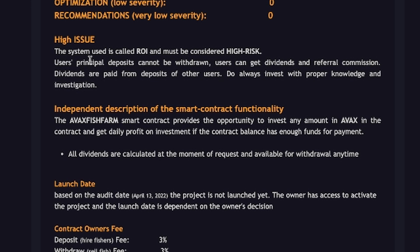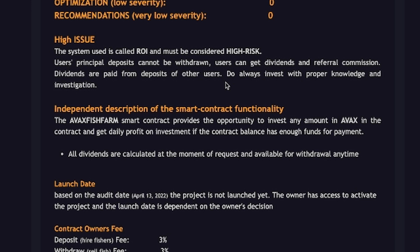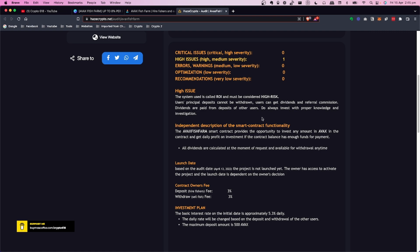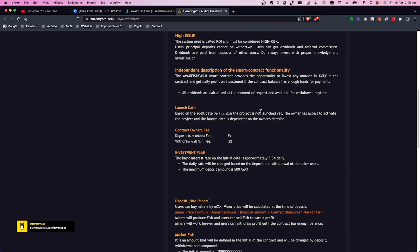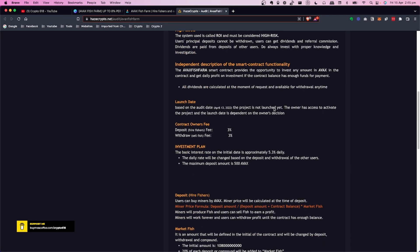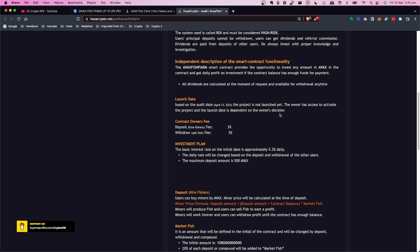There are some issues here but the high issue, the high to medium severity, is that the system used is ROI and must be considered high risk. Users principal deposits cannot be withdrawn. Users can get dividends and referral commission and dividends are paid from deposits of other users, so always invest with proper knowledge and investigation. At this stage all the dividends are paid from deposits of other users. I repeat that again. Dividends are paid from deposits of other users. It may change in the future but this is the way this one is coded. So there's no additional funds coming in to put the TVL up. This is simply the amount of people that come in with their funds and that is how it's going to get paid out.